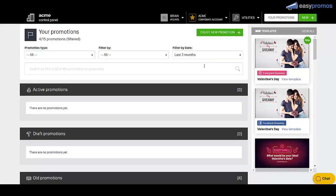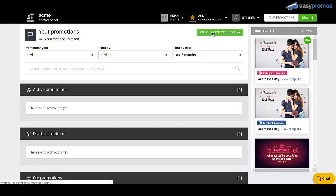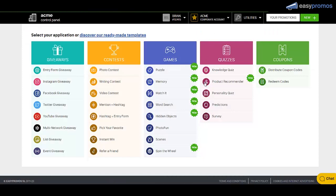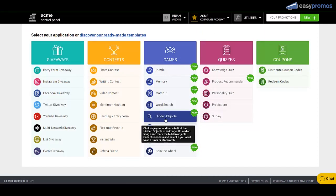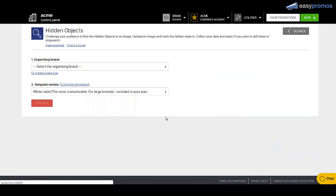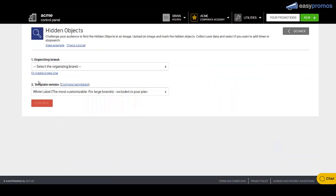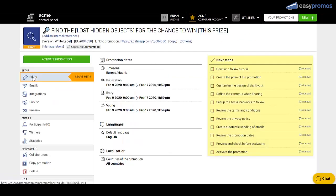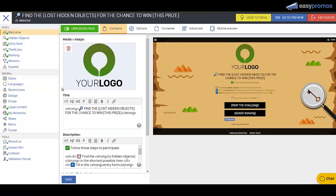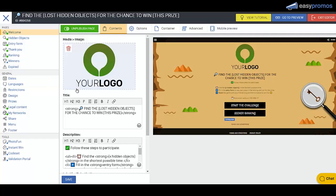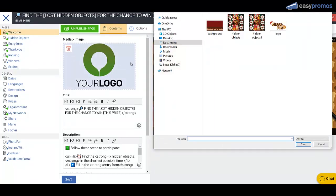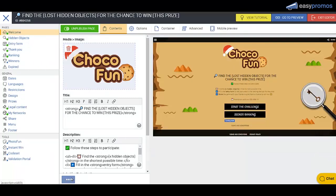Inside your EasyPromos dashboard, click on Create a new promotion. Then click on Hidden Objects and select your organizing brand. And now you have a dashboard where you can change some presets. Click into editor. And here, there is an actual game already loaded, but we're going to change these to our own settings. So I'm just going to replace this logo image and save that.